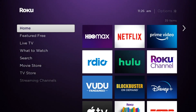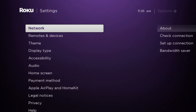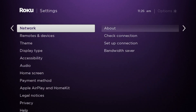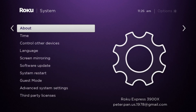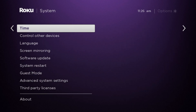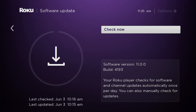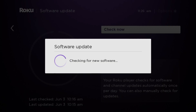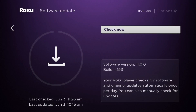The first thing to look for in the settings is a software update, so that all features are available in the video. To do that, select Settings, System, Software Update, then Check Now. In my case the latest update is installed; if a new one is available, download it now.